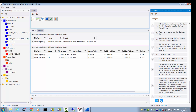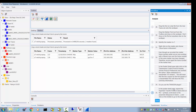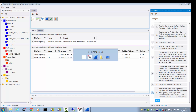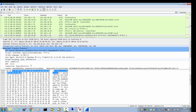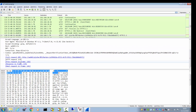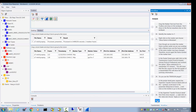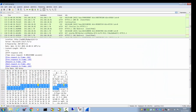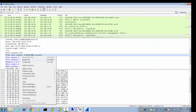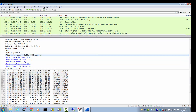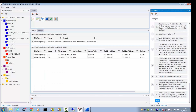In the packet detail frame, expand the Hypertext Protocol. Scroll down to Response In Frame and double-click on it. In the HTTP header, find the detail Time Since Request, right-click and apply it as a column. Pull that column into a more visible position. That's done.